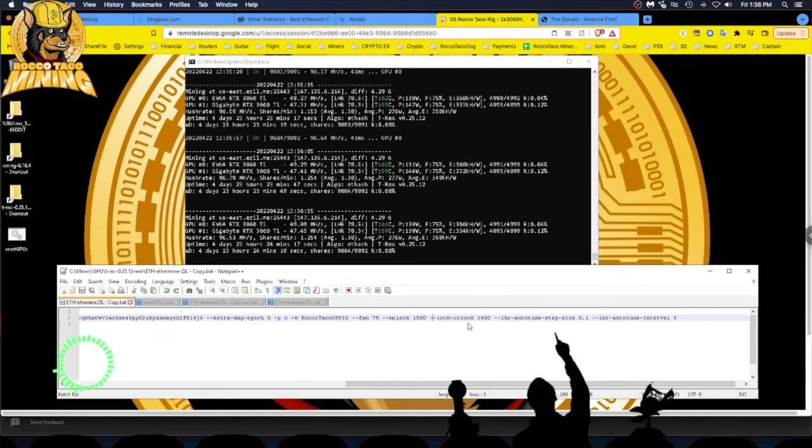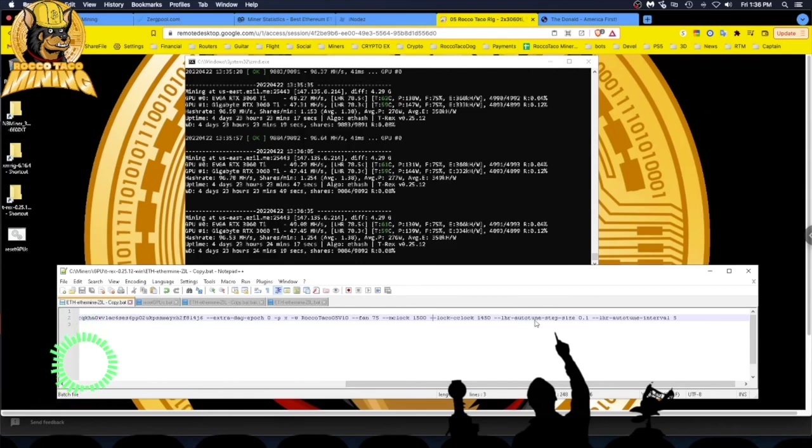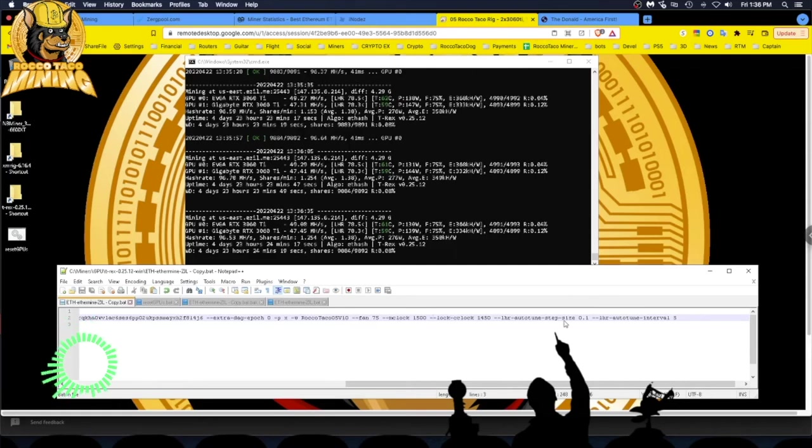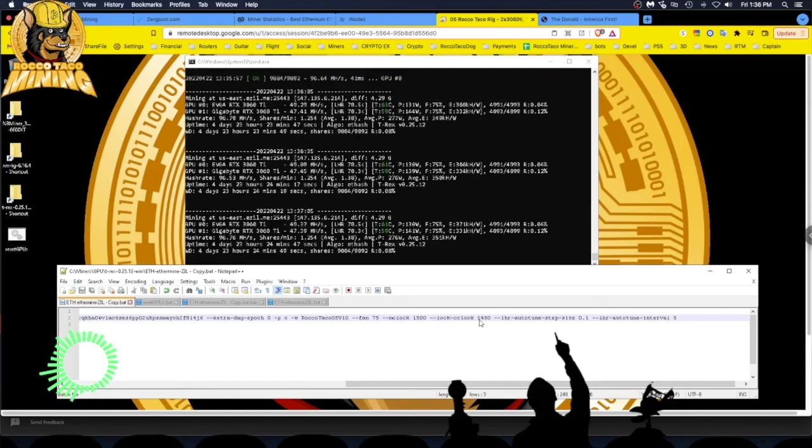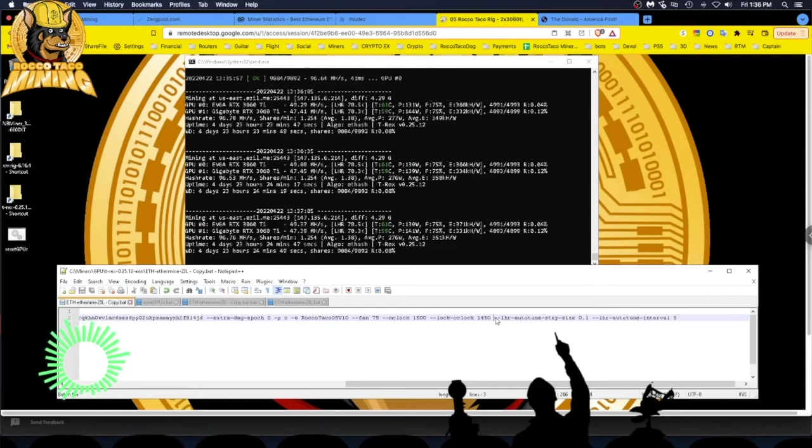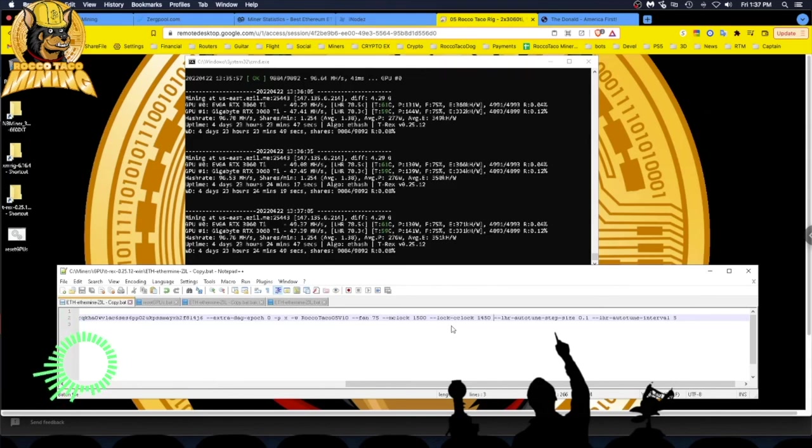Other settings I have are LHR auto-tune step size. This will just creak up as the T-Rex miner runs over a period of time. It tunes in the best performance on your card. Here's your interval you can set as well, LHR auto-tune interval five. I have run the batch file without any of the LHR tuning parameters and it's fine as well. You can try it without, you can keep it clean, just put your overclocks, your fan speed, and your wallet addresses and you're good to go.